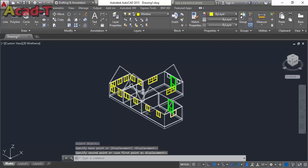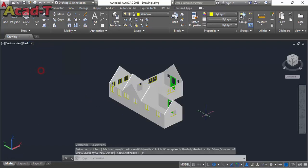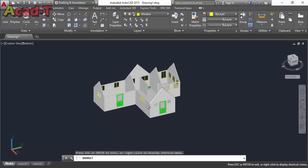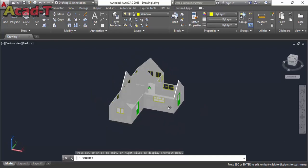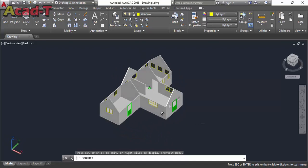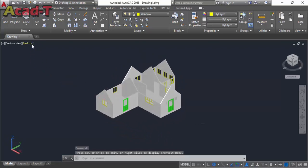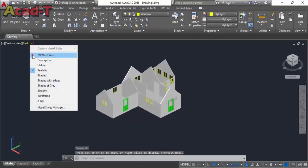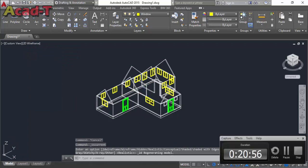So our door and all windows are complete. In realistic mode you will see all the doors and windows. In my next video I will make glass and roof for this house. So stay tuned with us, and thanks for watching.